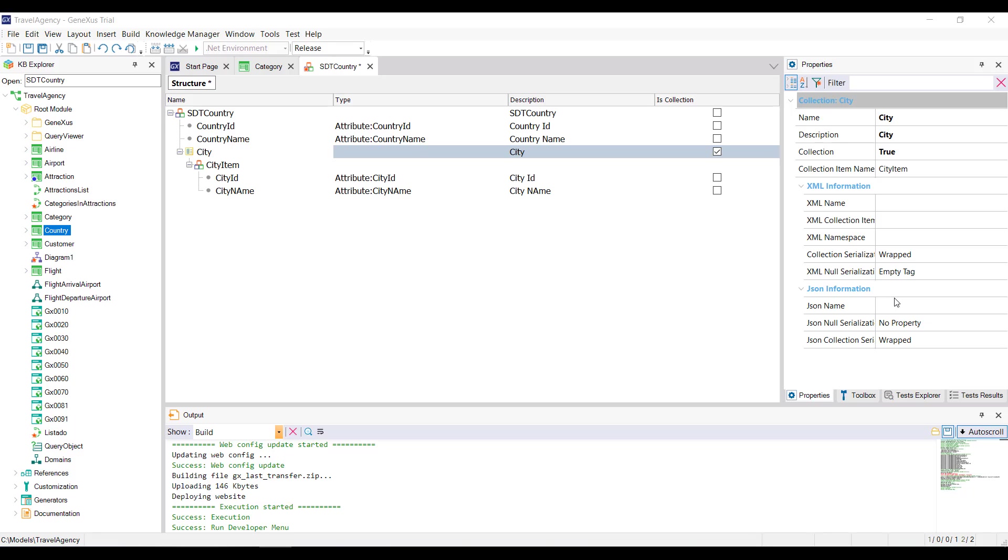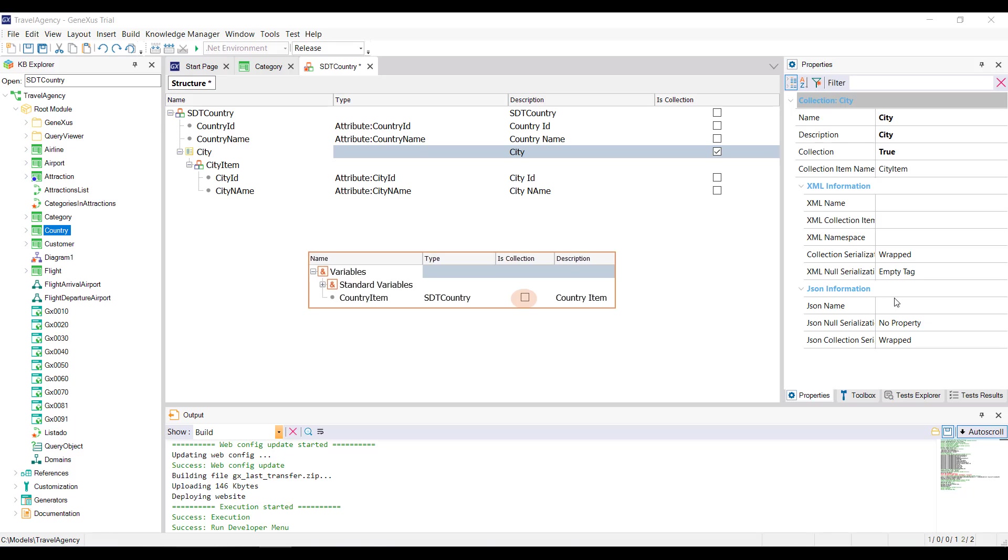One is to define the sdt as a collection, and to do so, we only need to check this box that says is collection. Thus, when saving the changes, GeneXus will create the sdtCountry data type for the collection, and the sdtCountry.sdtCountryItem data type for the collection item. Another way is to leave our sdt as we have originally defined it, and mark the collection at the level of the defined variable. In the next video, we'll talk in detail about the collection variables.